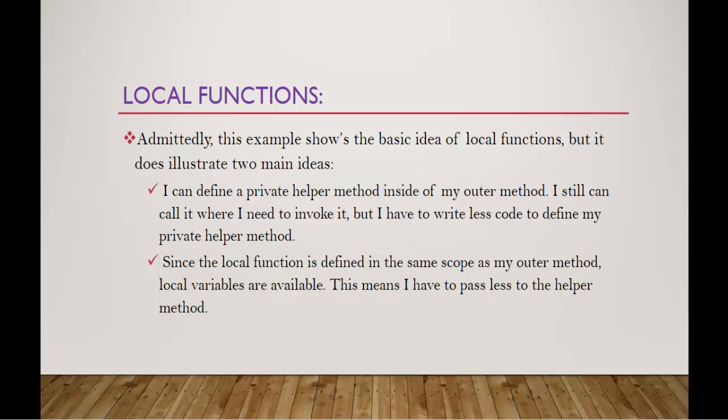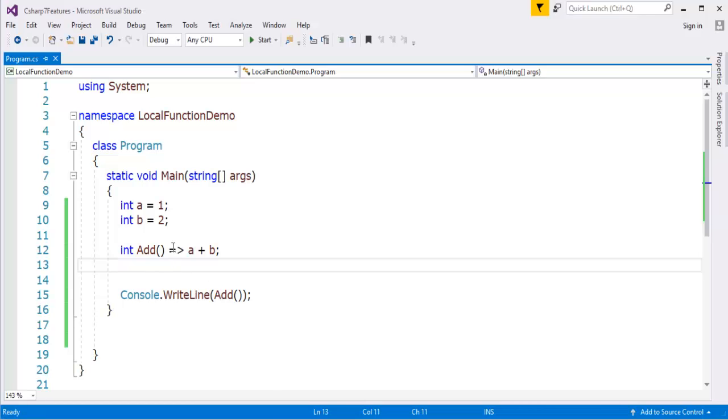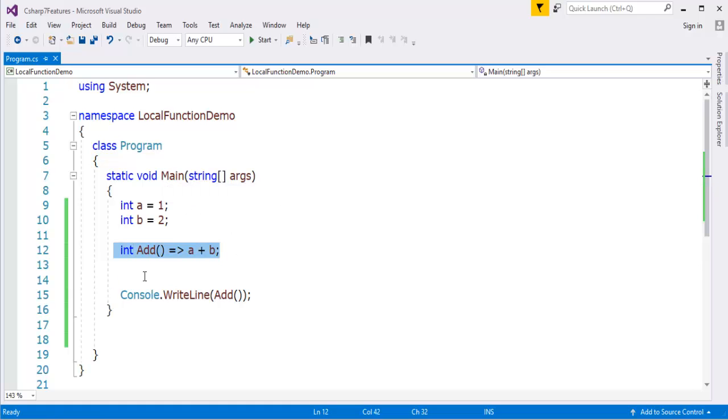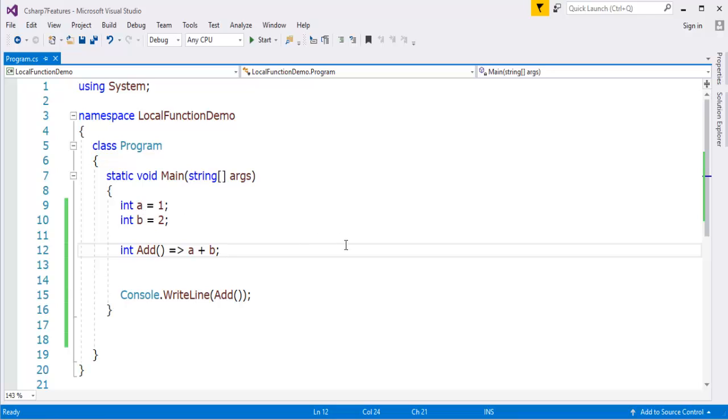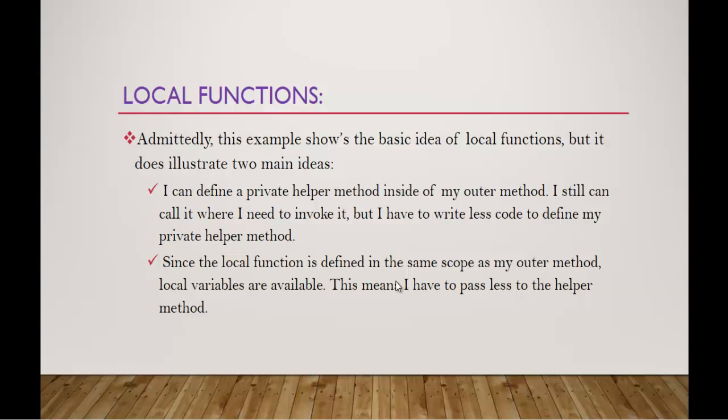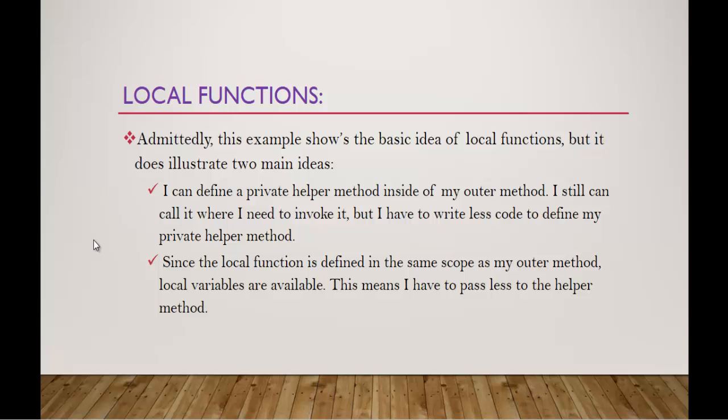Since the local function is defined in the same scope as my outer method, local variables are available. That's the reason you can observe very clearly in my piece of code: since I defined my method inside this main method itself, I don't need to pass the parameters because I can access the local variables present here. So that is one advantage of using the local function. This means I have to pass less to the helper method.